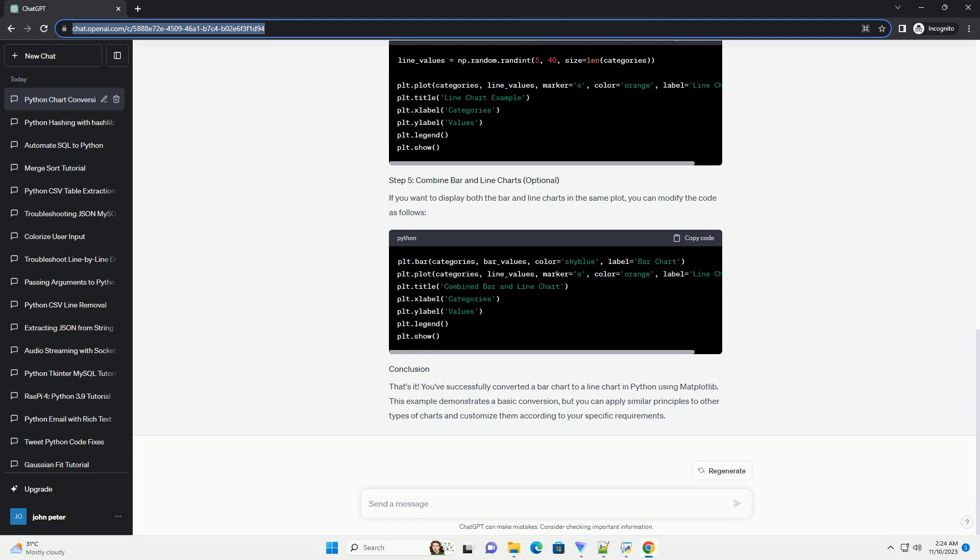That's it. You've successfully converted a bar chart to a line chart in Python using Matplotlib. This example demonstrates a basic conversion, but you can apply similar principles to other types of charts and customize them according to your specific requirements.